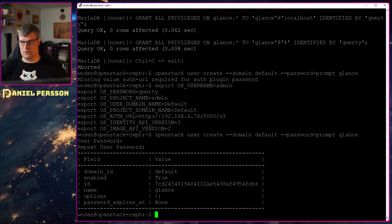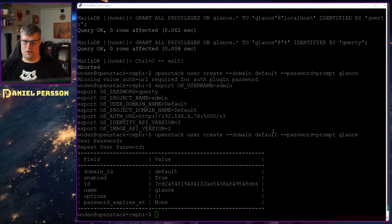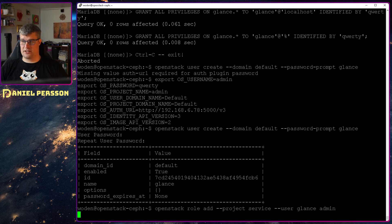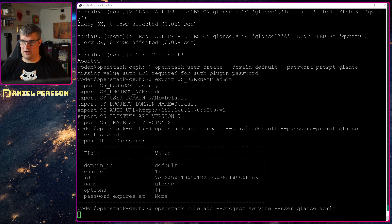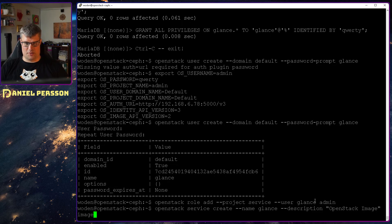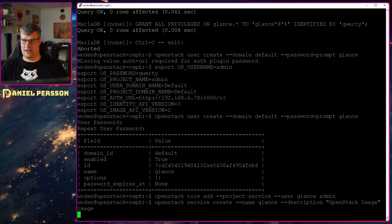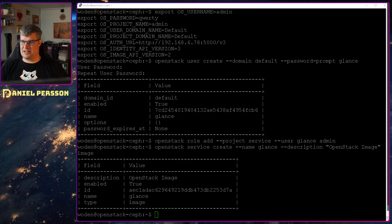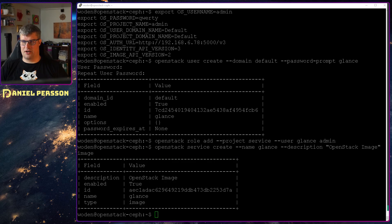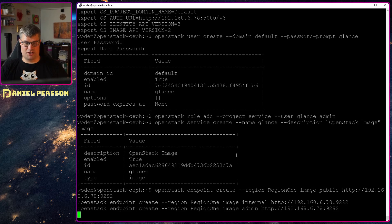So now we can run this again and we supply the password. So now we have a user for Glance and we need to add the role of admin to that user in the service project. So we are able to create services for it.